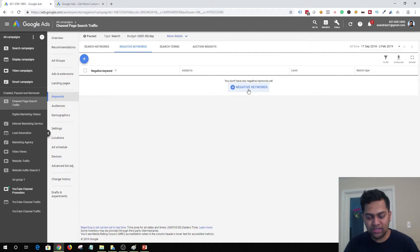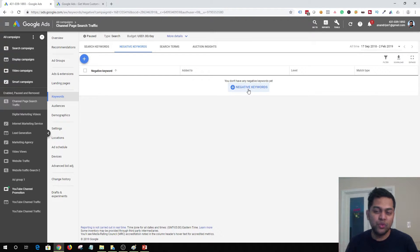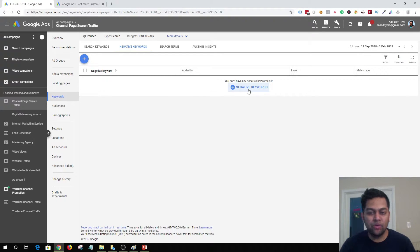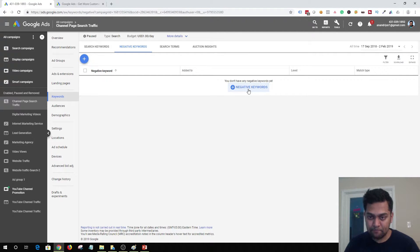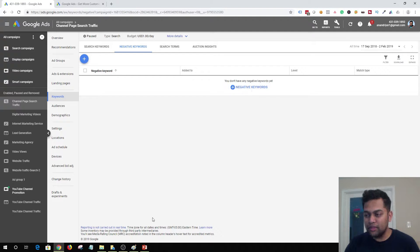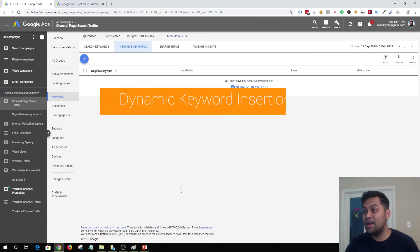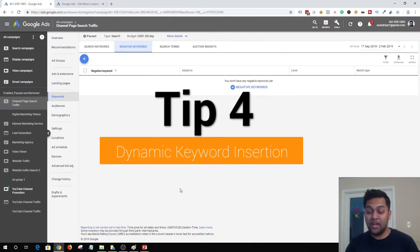Once you start adding that negative keyword list, you will build a resource you can utilize in your next campaign, so you don't have to research your search terms report and add negative keywords again and again on every single campaign. That's your third tip.